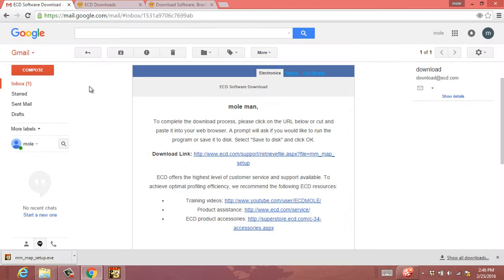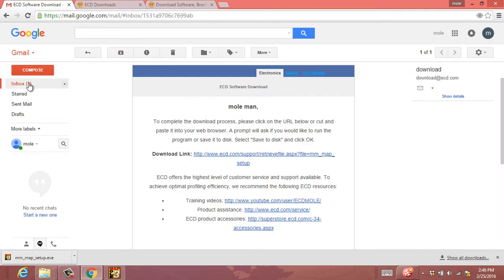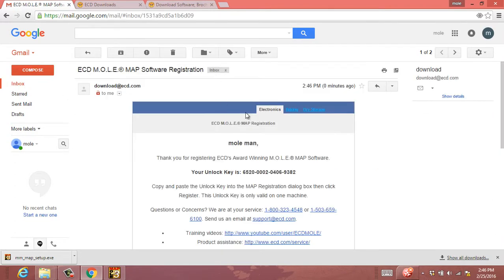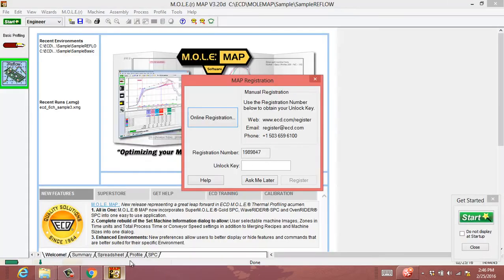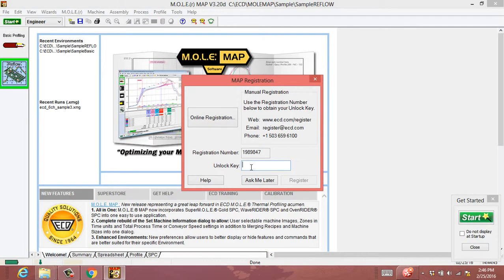You can simply copy that right out of your email, paste it right into the unlock key field, and click the register button.